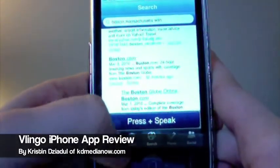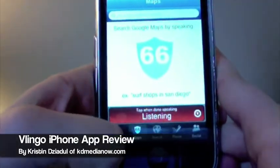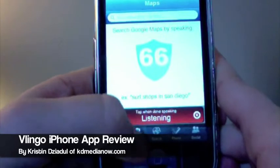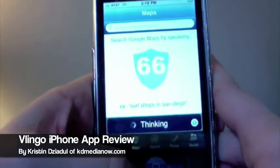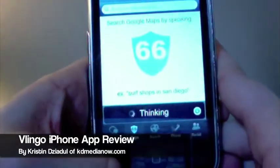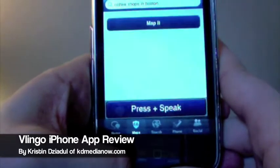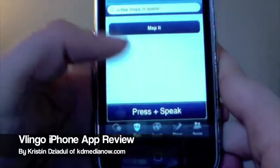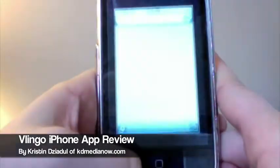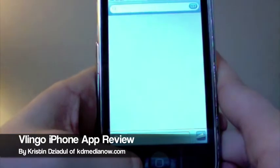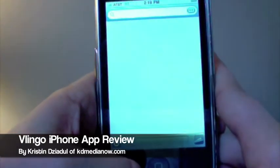Say you wanted to look up something in Boston — we could do 'coffee shops in Boston.' It's going to think again. Coffee shops in Boston — and you click Map It. Really easy to use.